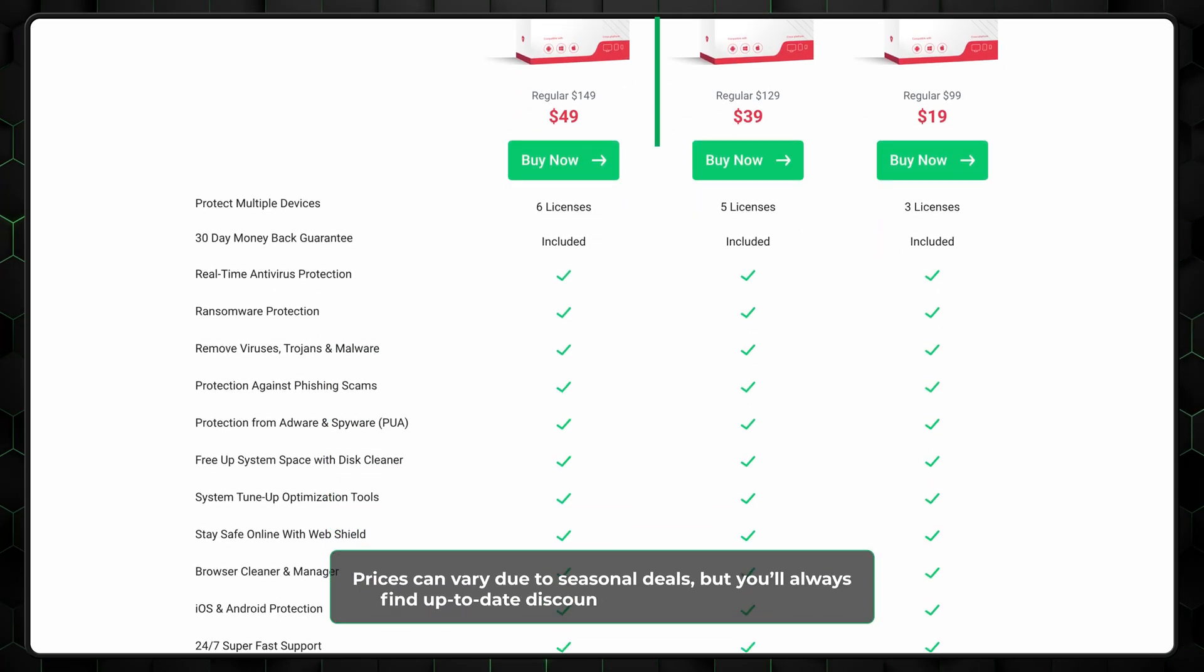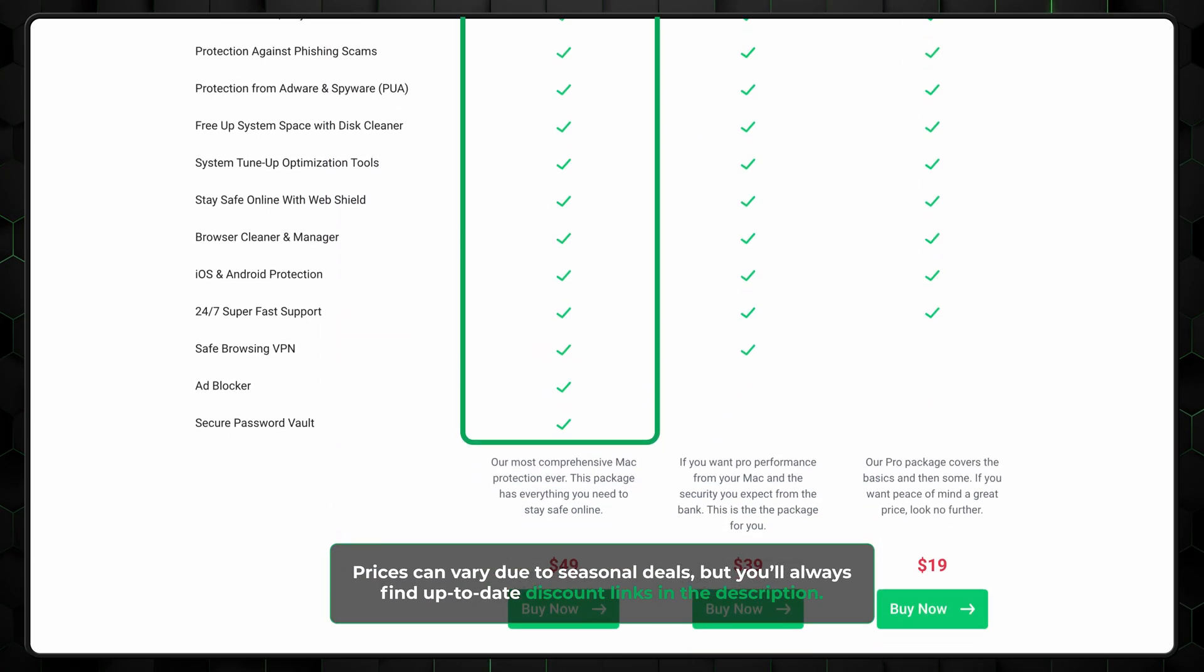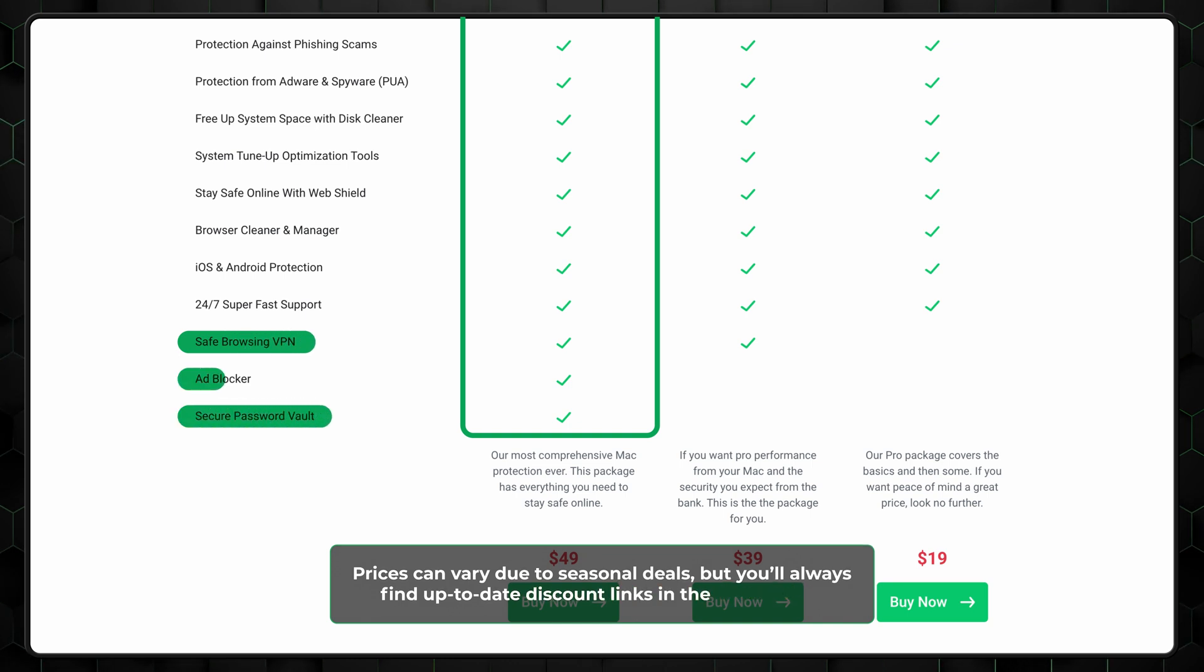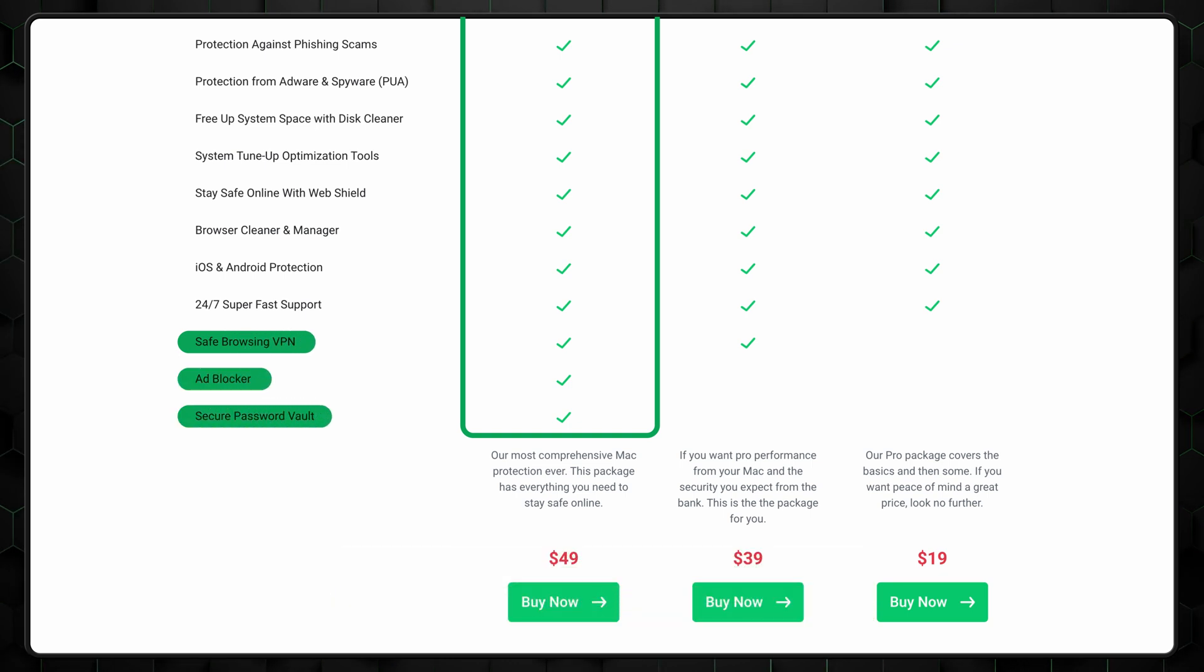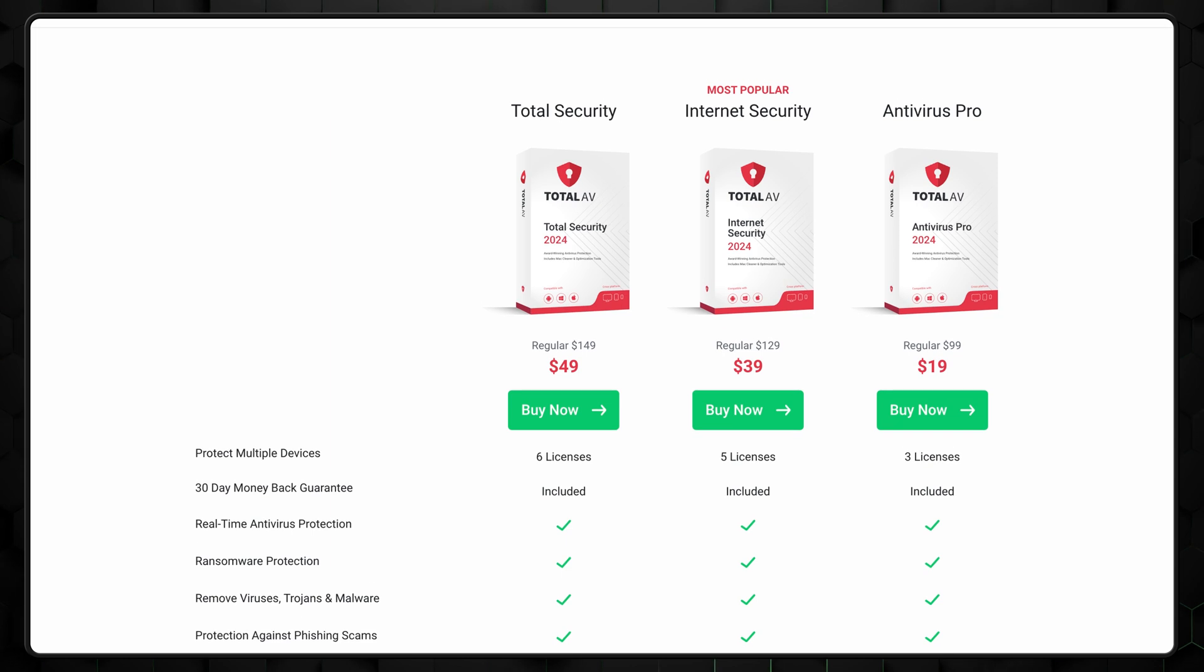The Total Security plan will be the best bang for your buck, since it includes a VPN, password manager, and ad blocker, but it's a bit more expensive. If you only need an antivirus, Total AV plans become very affordable.